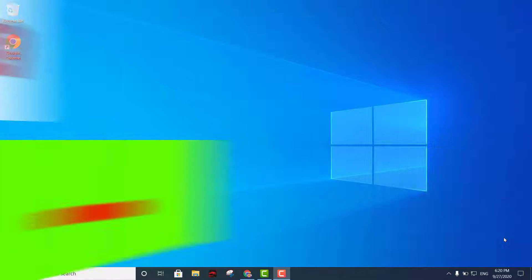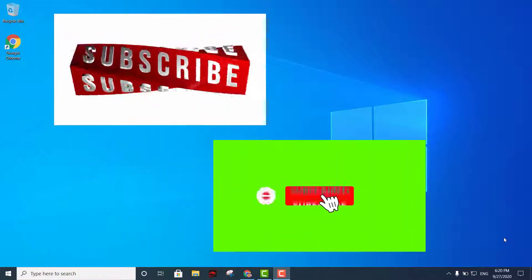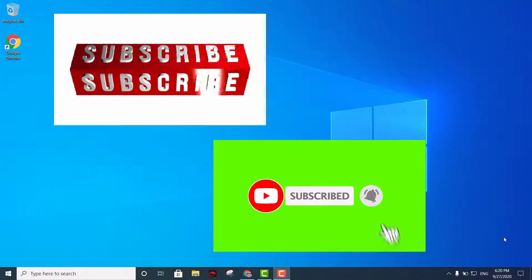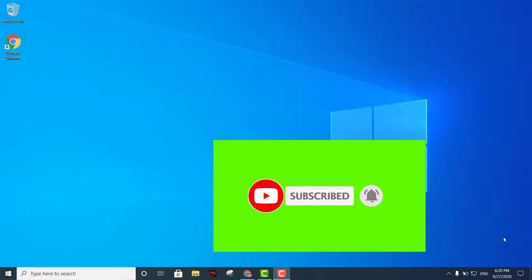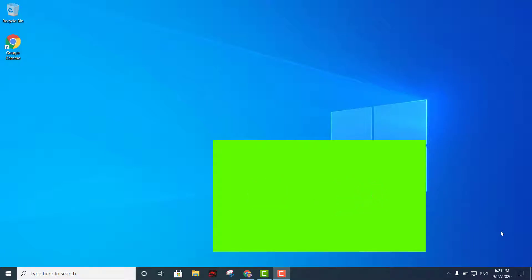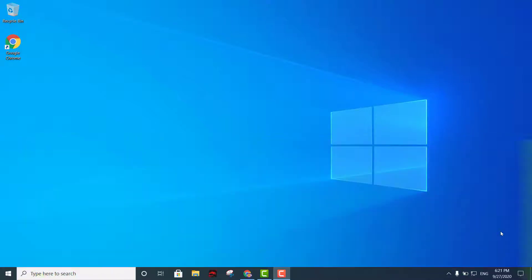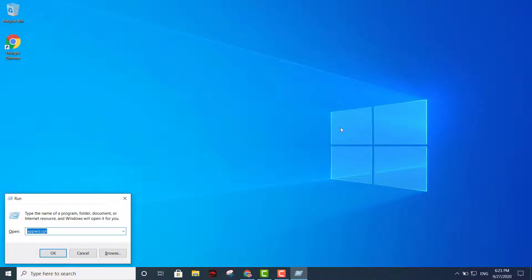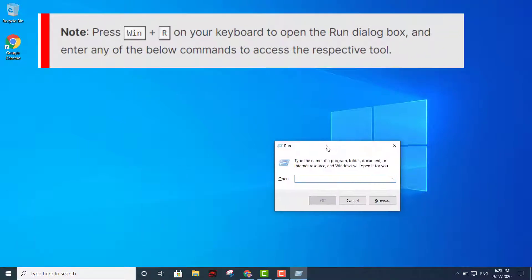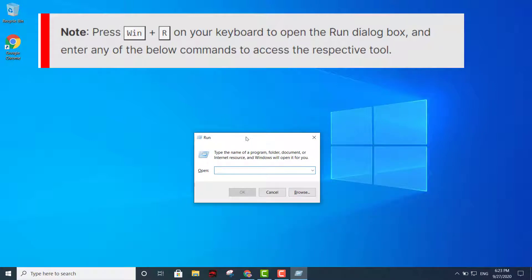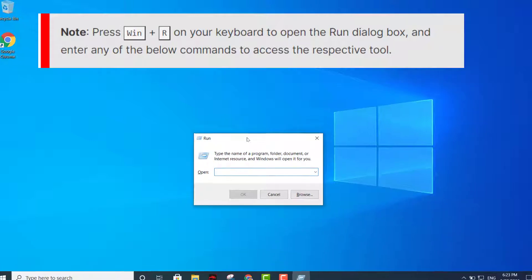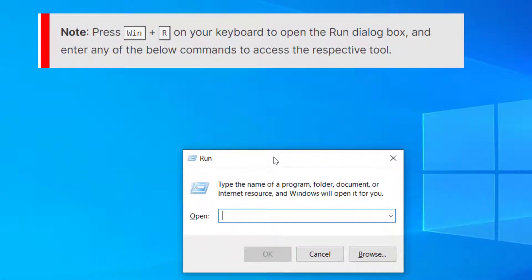Hey, what's going on? This is Louis. Today I'm bringing you 10 of the most useful Run commands you need to use to speed up your computer and do other things on your Windows machine. To display the Run window, press the Windows key plus R together and you'll get that window right there.